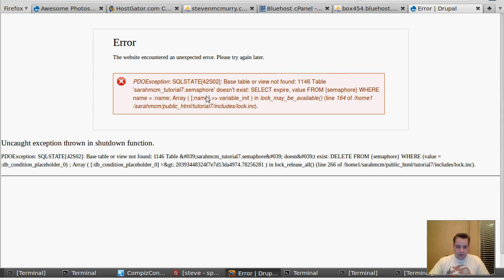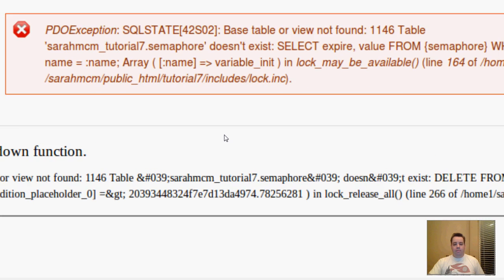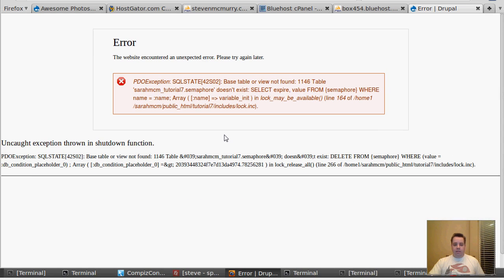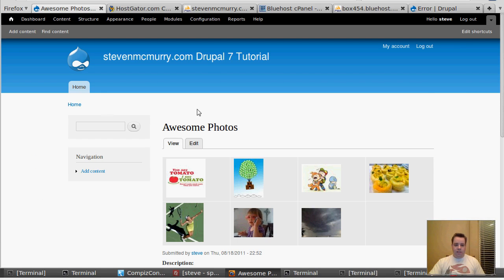What you're looking at here is the error I get. I have the files moved over, but I don't have the SQL database moved over. So before we get ahead of ourselves, here's my old site — this is what I wanted to see.